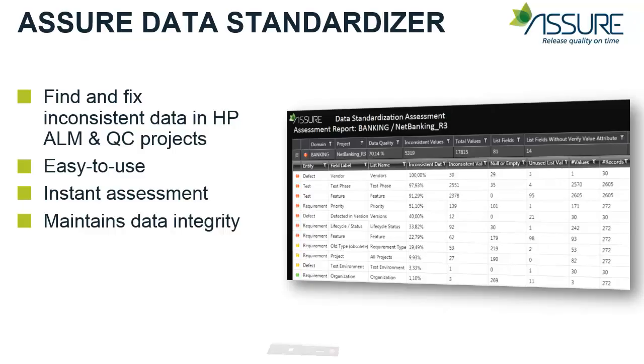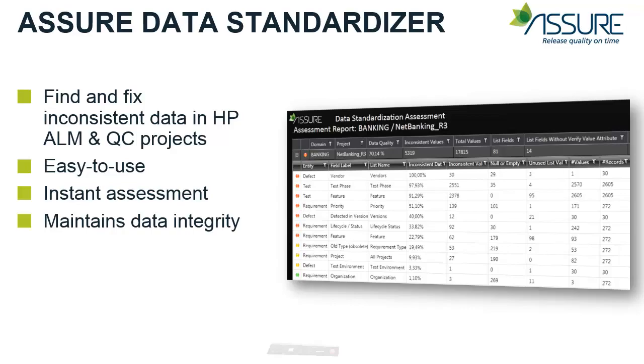To address this issue, Assure has developed Data Standardizer for HP ALM and Quality Center. It's an easy to use software product that enables you to find and fix inconsistent data values in HP ALM and Quality Center projects. Now let me show you how Assure Data Standardizer works.